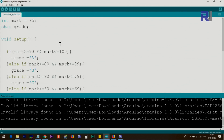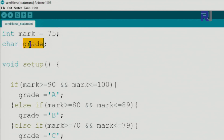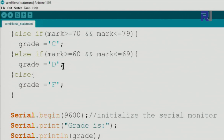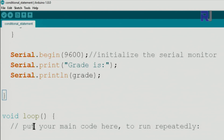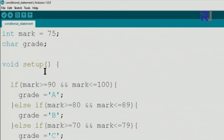Here is the live grading example. We define an integer variable mark with value 75 — a student has a 75% mark. We also define a character variable called grade. The whole code runs inside setup; the loop is empty so it runs once. We check: if mark is greater than or equal to 90 AND...